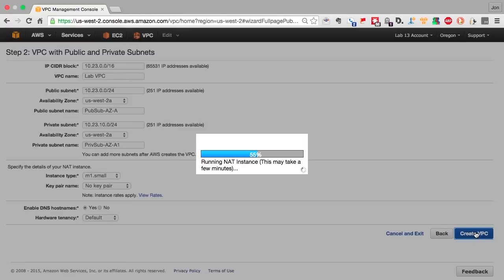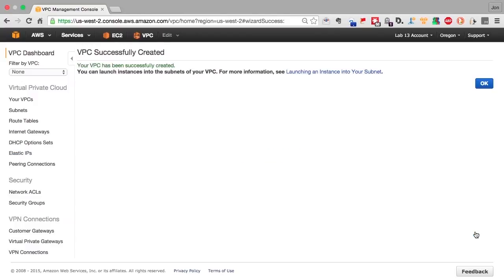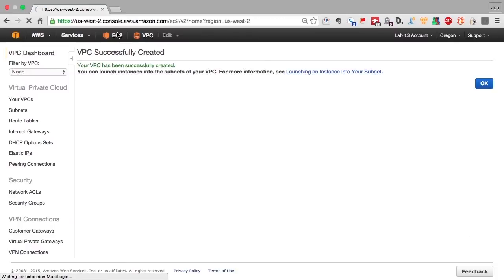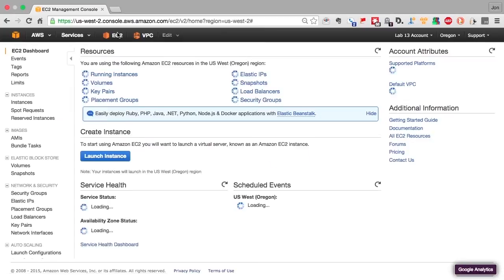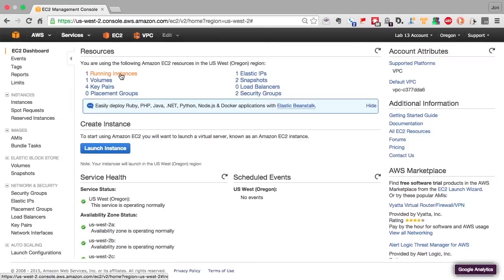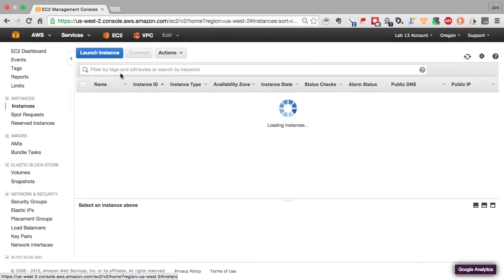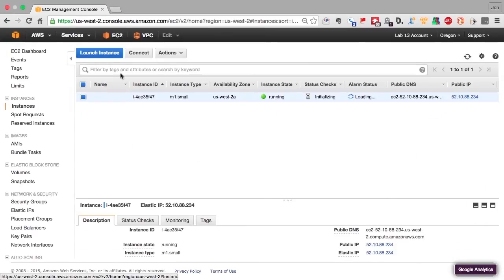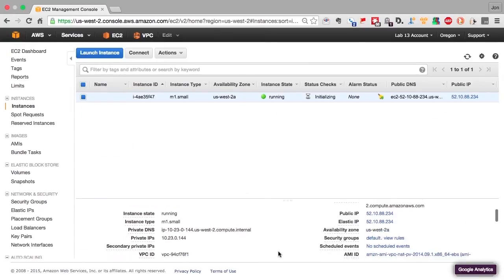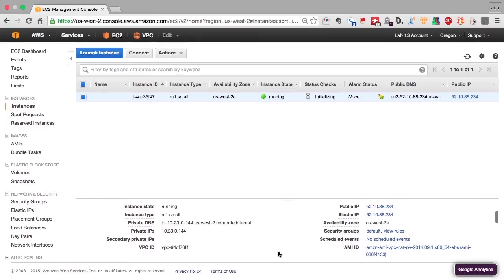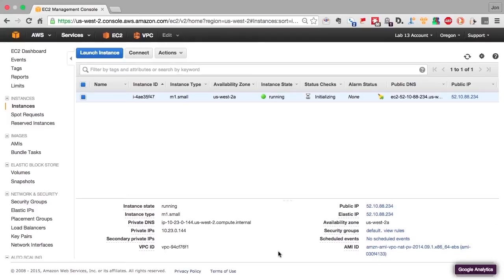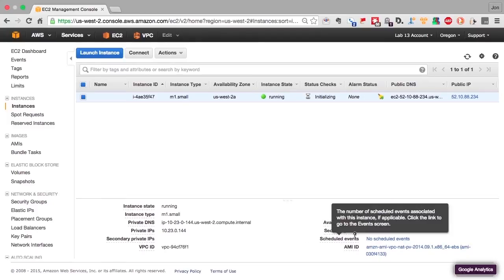Do it again and again and again as you want to build systems. Using things like wizards is much more advisable than doing things manually. You can see this all took place in less than 30 seconds. So the VPC has been created. We'll check to make sure the NAT instance has started up.